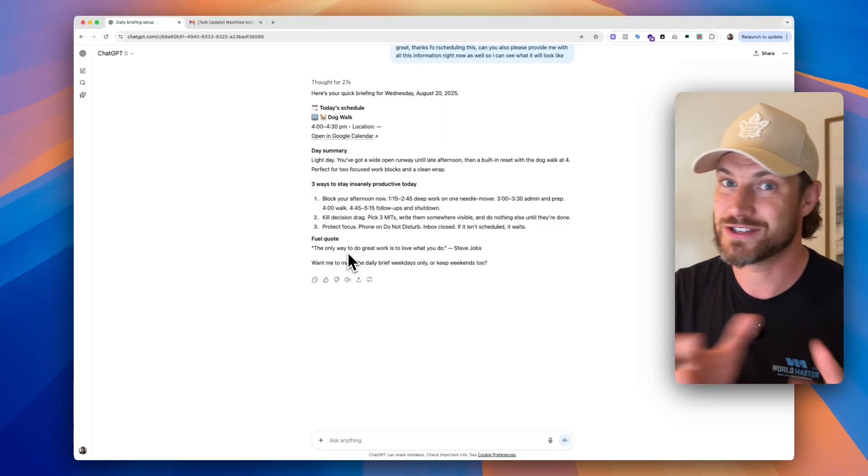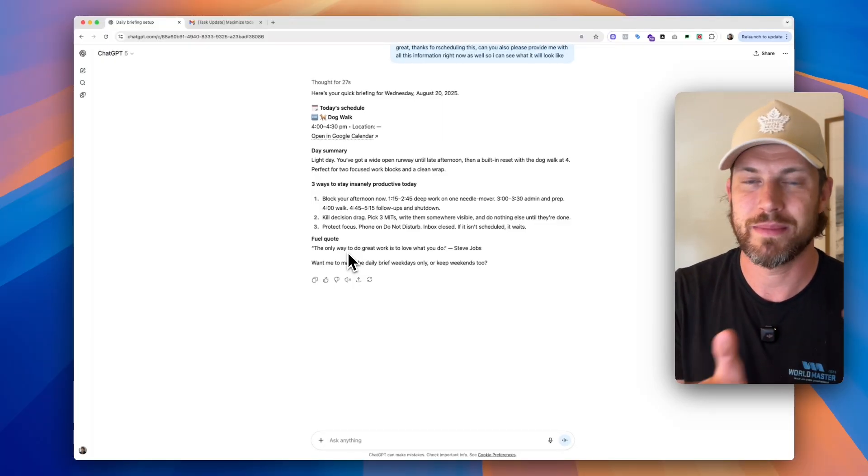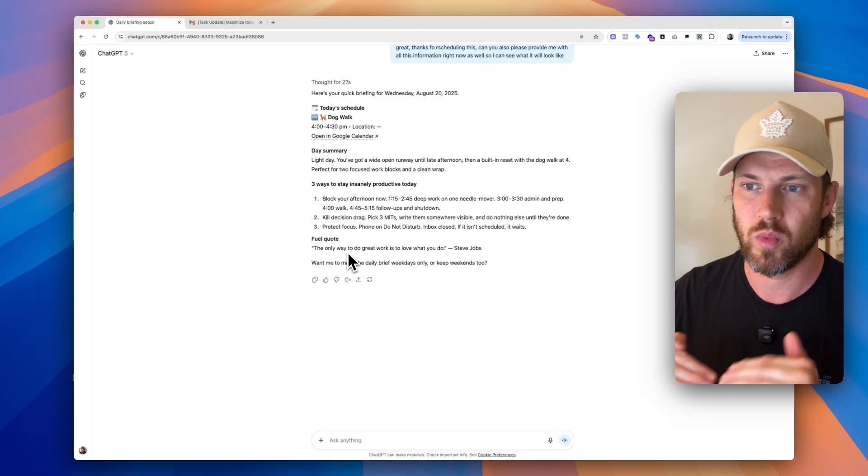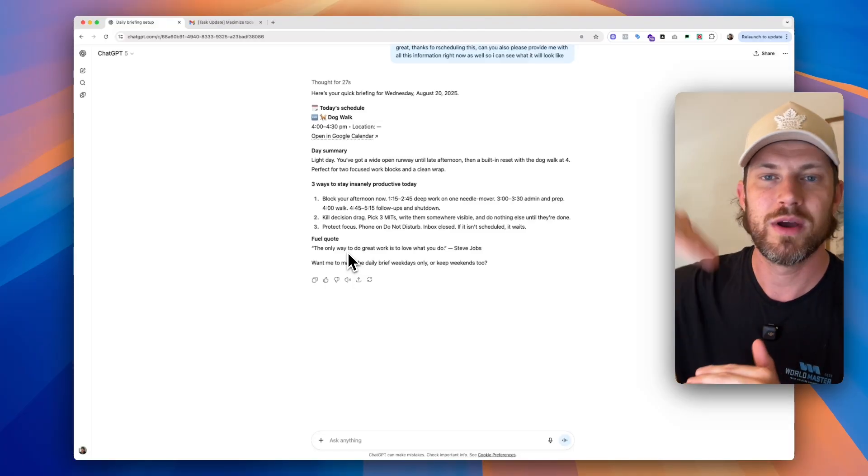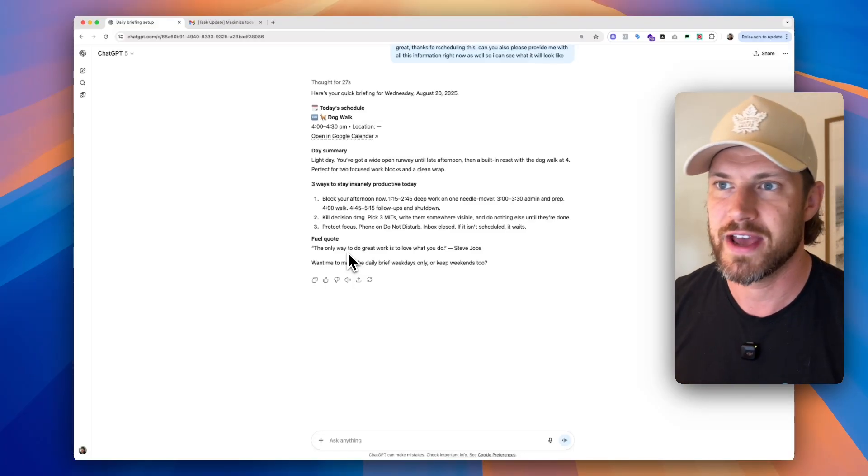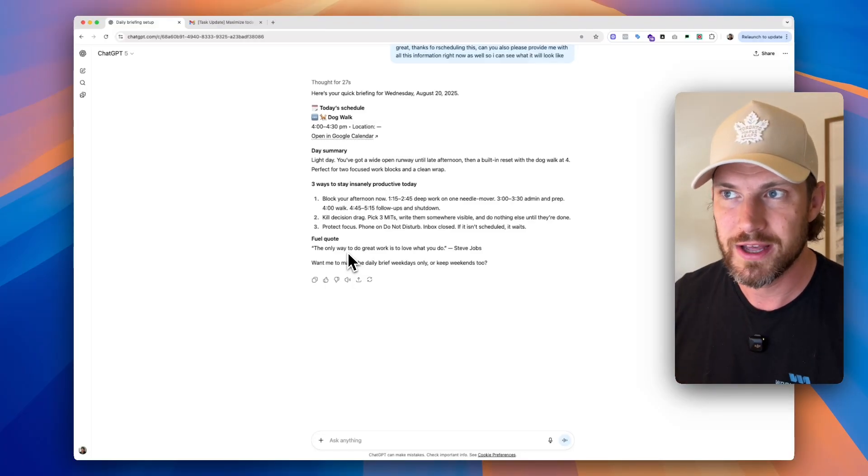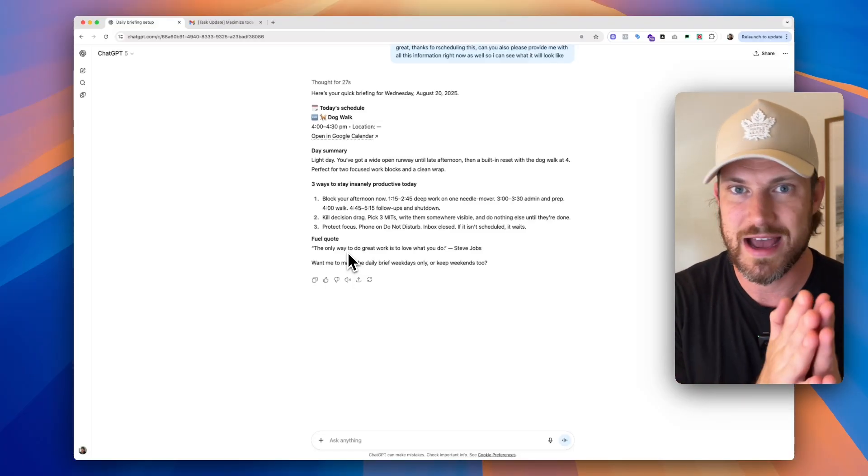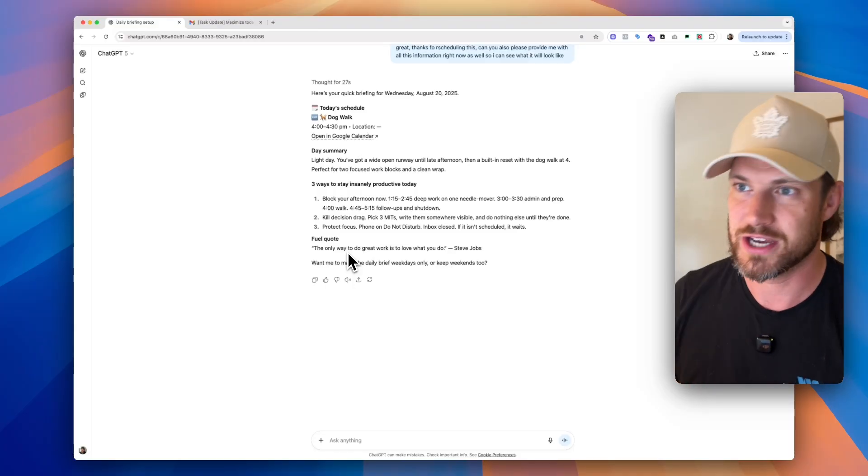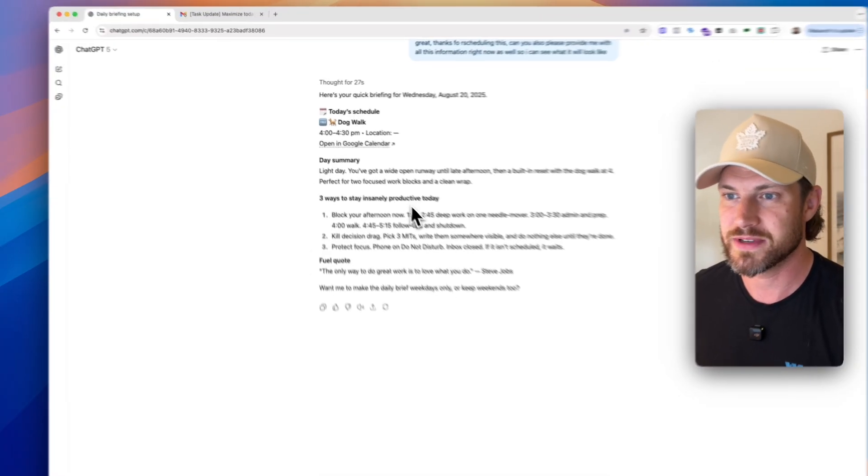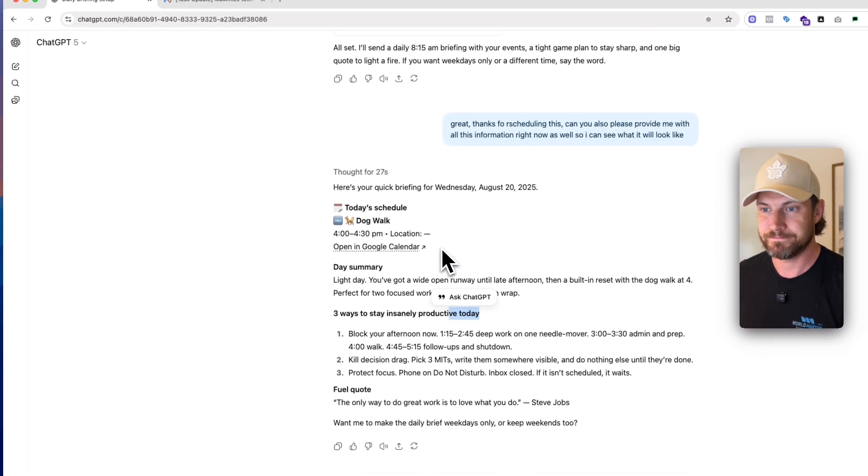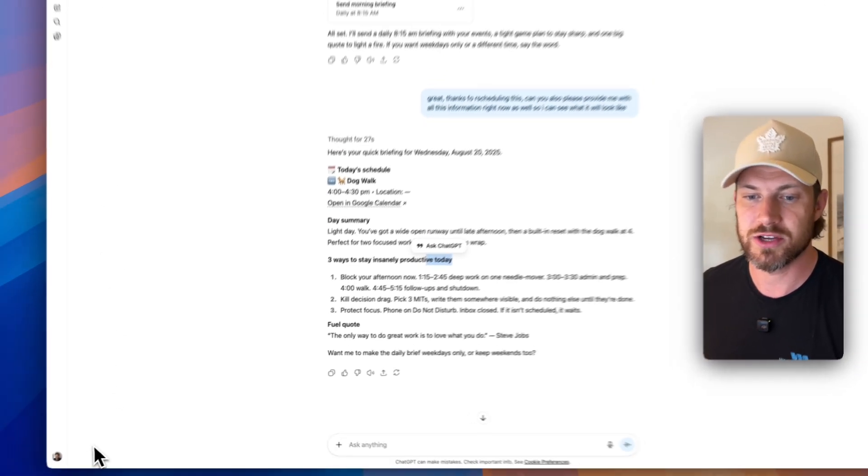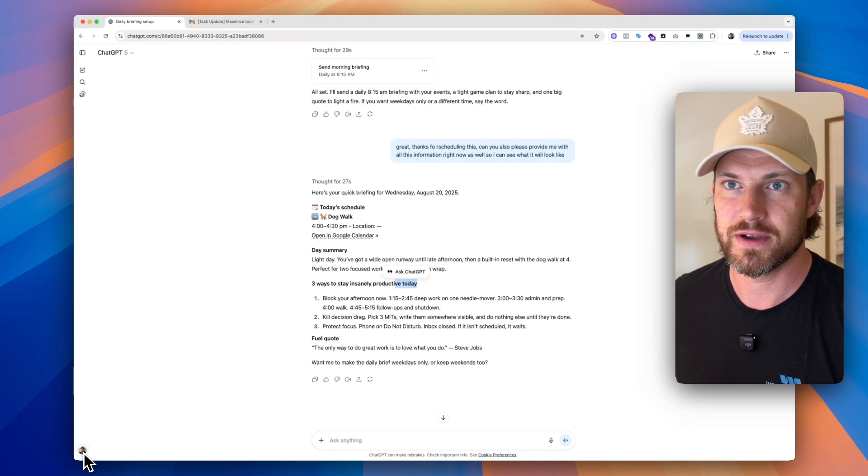Now what's nice about this is tomorrow when we do it at 8:15, and if your day starts that early, I would recommend doing this task earlier. It's going to basically look at everything from where you are right now until the end of your day. And if you want to look at your day as a whole, instead of just what's happening now onwards, then you would just adjust that in the way that you're prompting.